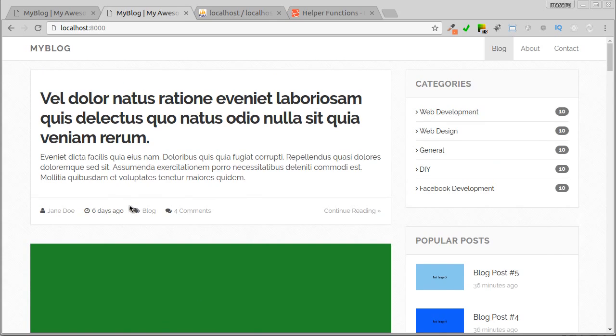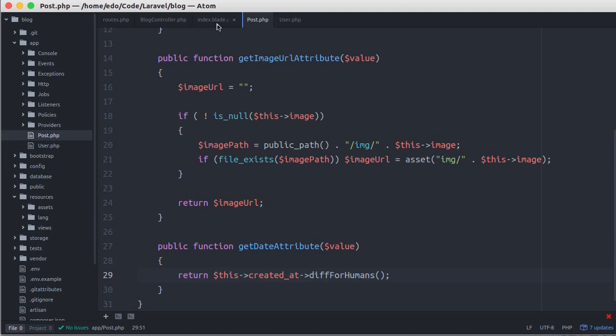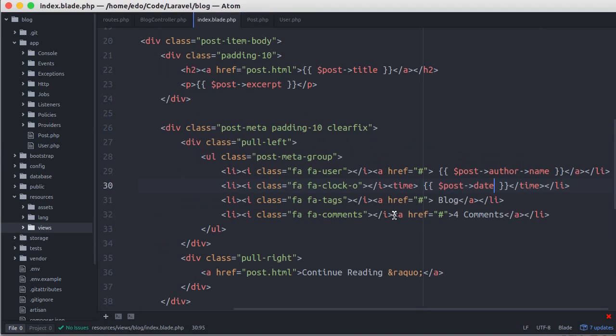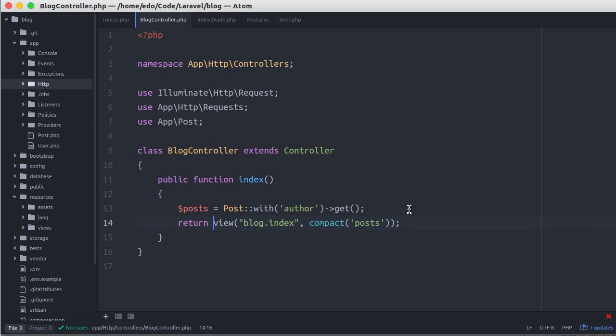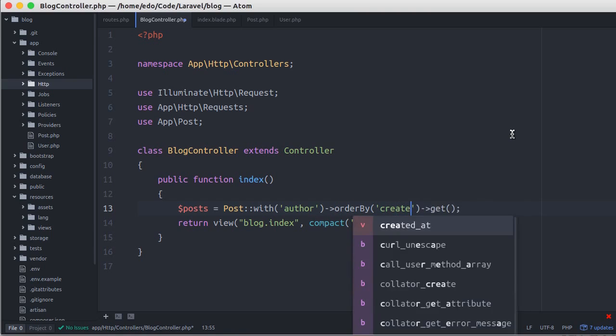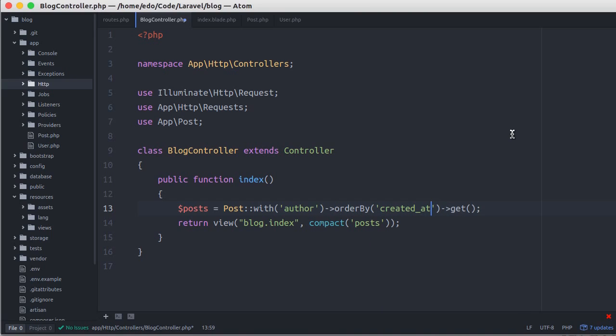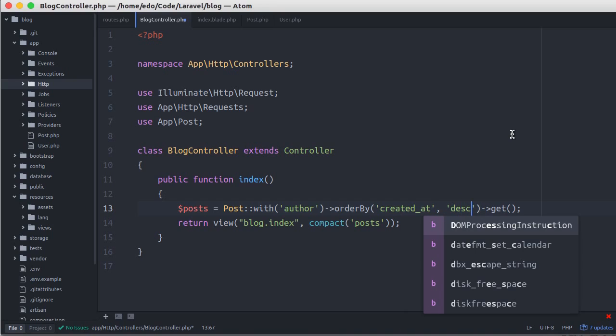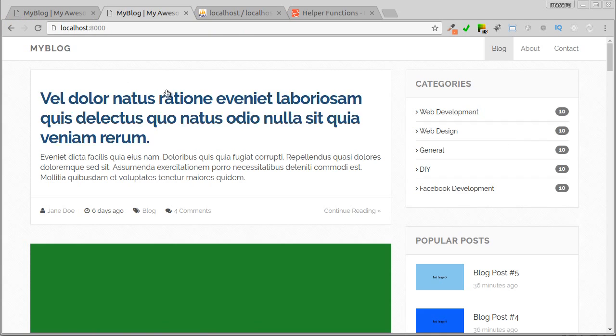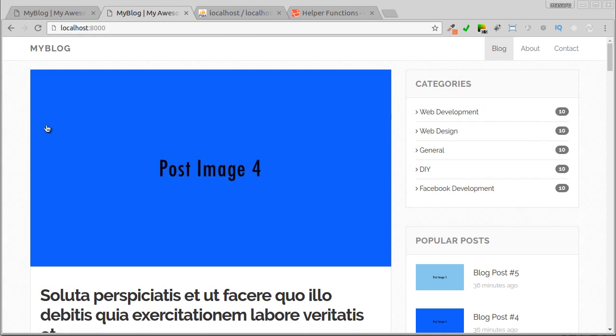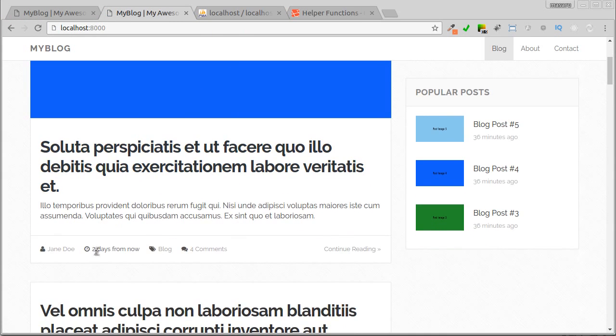Next, let's display the most recent posts first. Back to blog controller, and here let's call orderBy method. Pass the column name. In this case it's created_at, followed by sorting direction, which is descending. In the context of dates, it means display most recent posts first. Let's see. Okay, now our latest post displays on top.